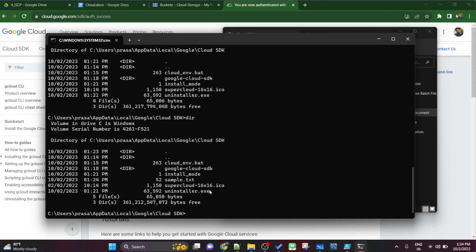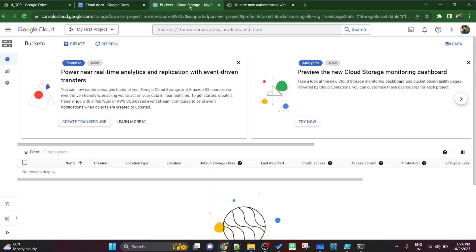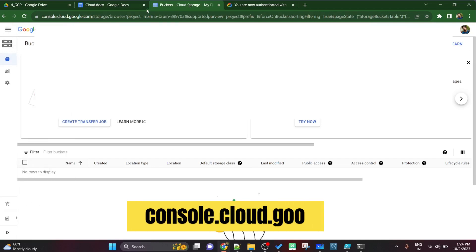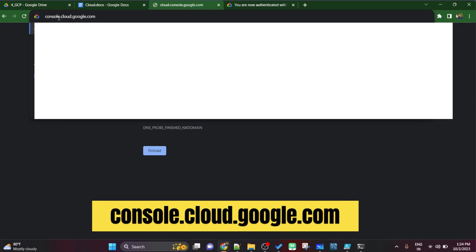Now this is the sample file. If I do again dir, the sample.txt is shown here. This dir is nothing but similar to ls in unix, but because I'm on windows the command is dir to show all the files or to list all the files. Now here to open google cloud console we have to type the url console.cloud.google.com.